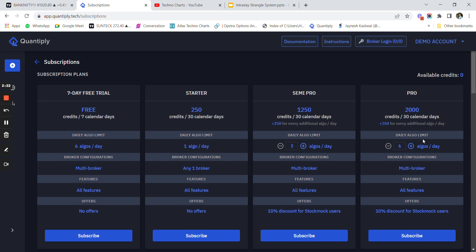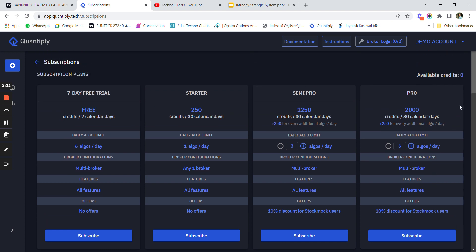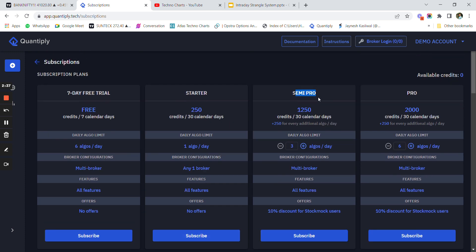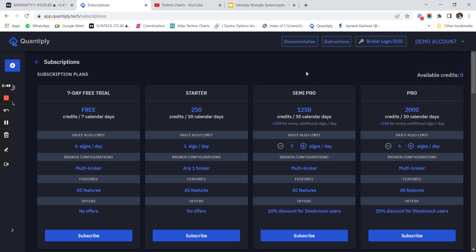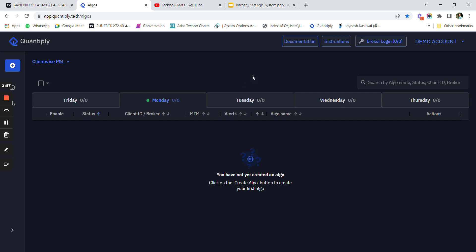Personally I use the Pro Plus plan - I run around 12 strategies in my personal account and I'm paying around 3500 rupees or more for those algos. Once you have subscribed to the semi-pro plan, you can click on auto-renew as well so you don't have to remember to renew the plan again and again. It's important that you use the link in the description below, sign up, add 2000 credits, and then move on to the next steps.